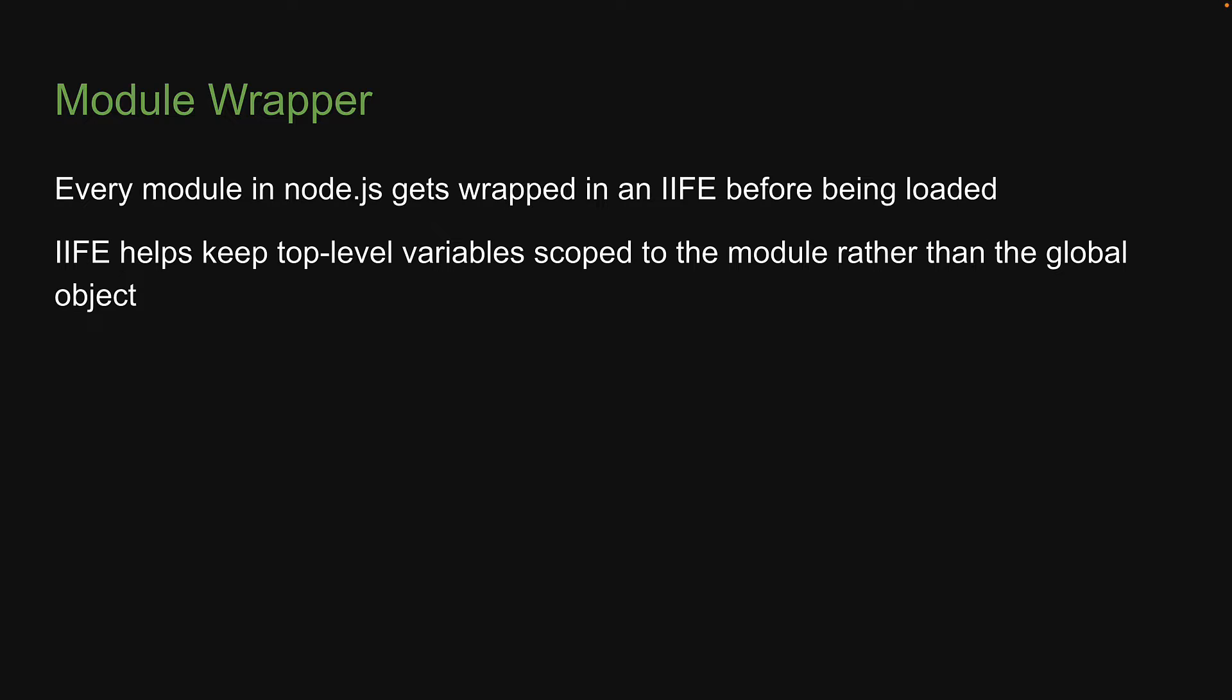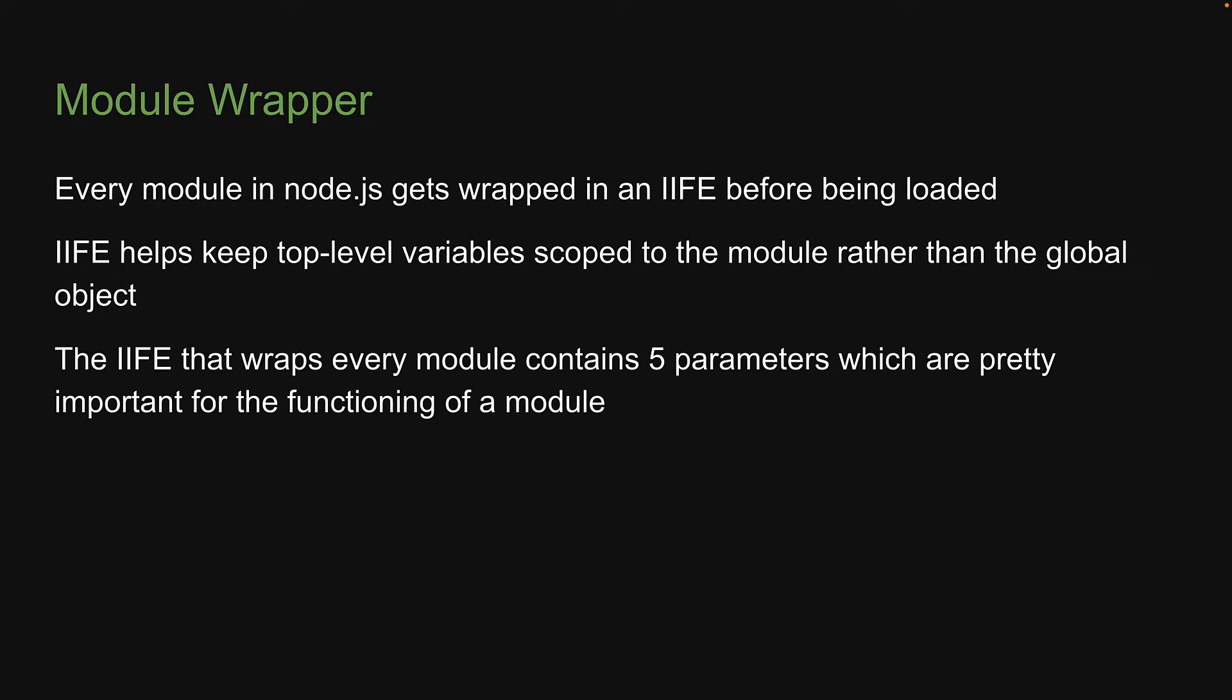But as it turns out, the IIFE that wraps every module contains five parameters, which are pretty important for the functioning of a module. In this video, let's understand more about that module wrapper.